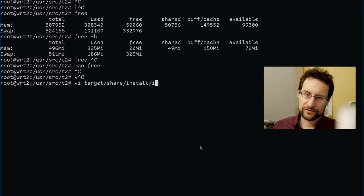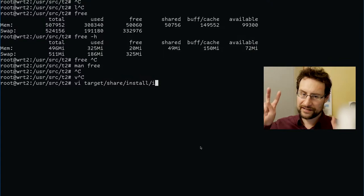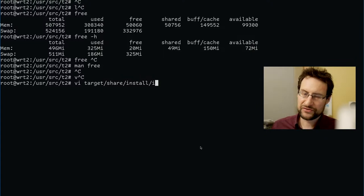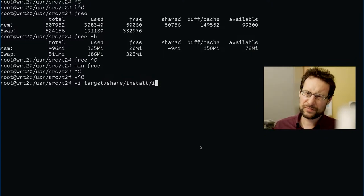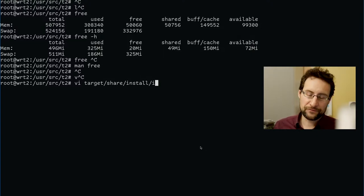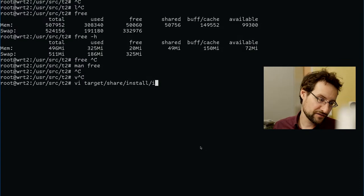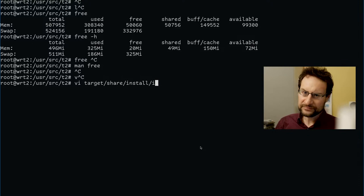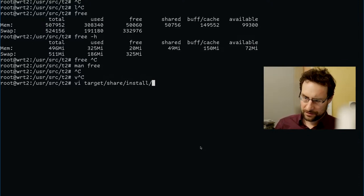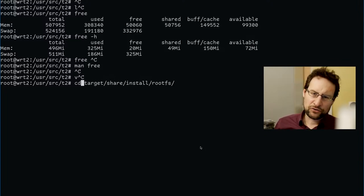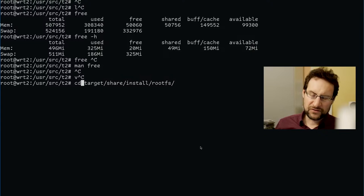I wouldn't plug a USB thumb drive because often they don't have good wear level management. Unless you use the newer USB endurance specification — because if you buy a regular USB thumb drive, they often don't have sophisticated wear leveling, and they might be defective after even only a month of writing. Journaling to the same location and so on.